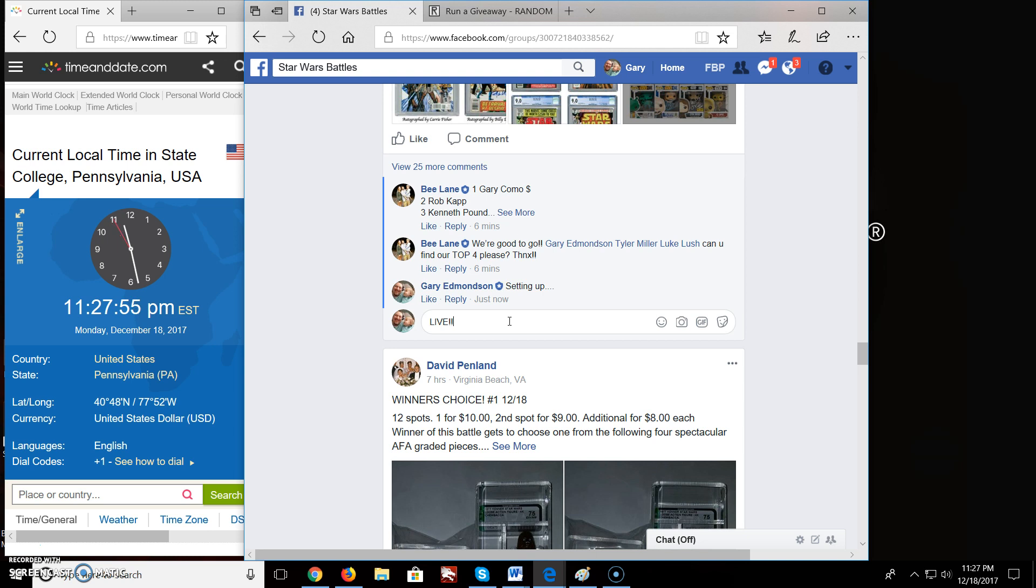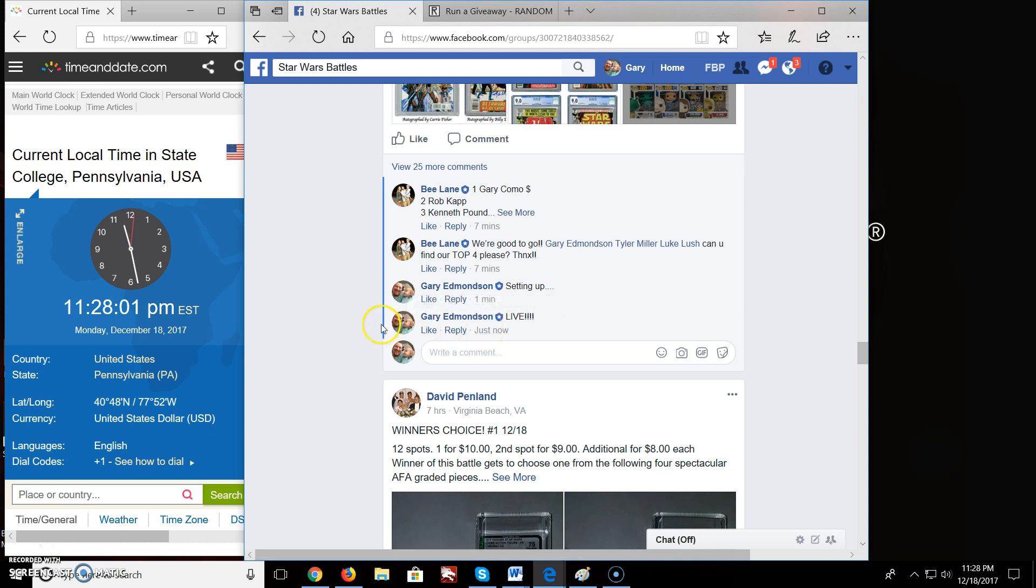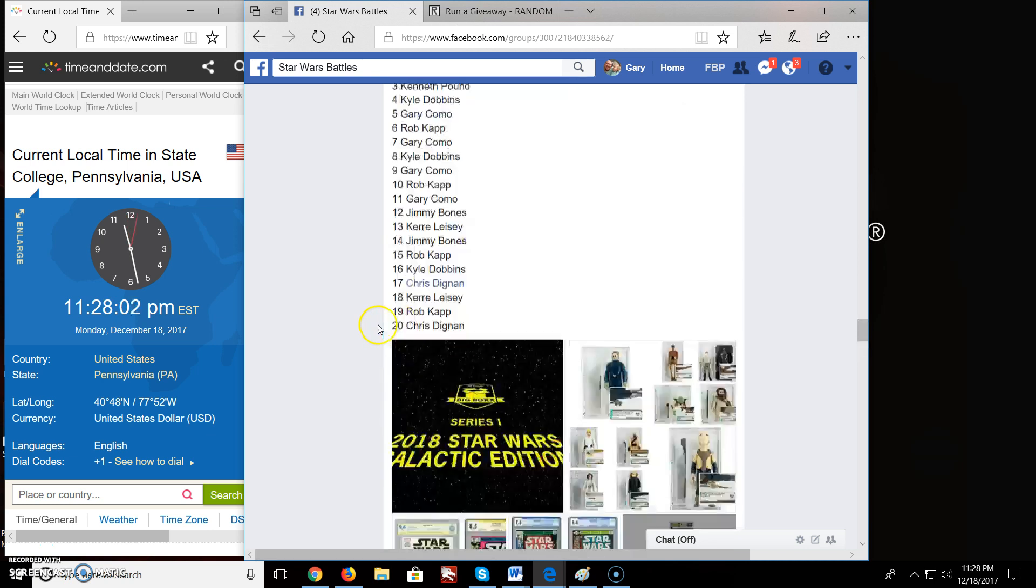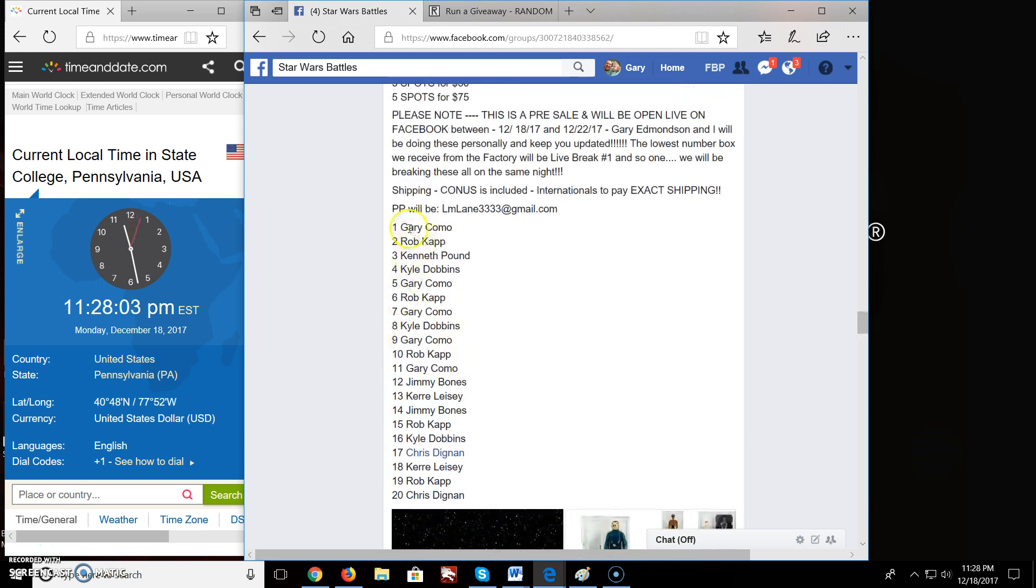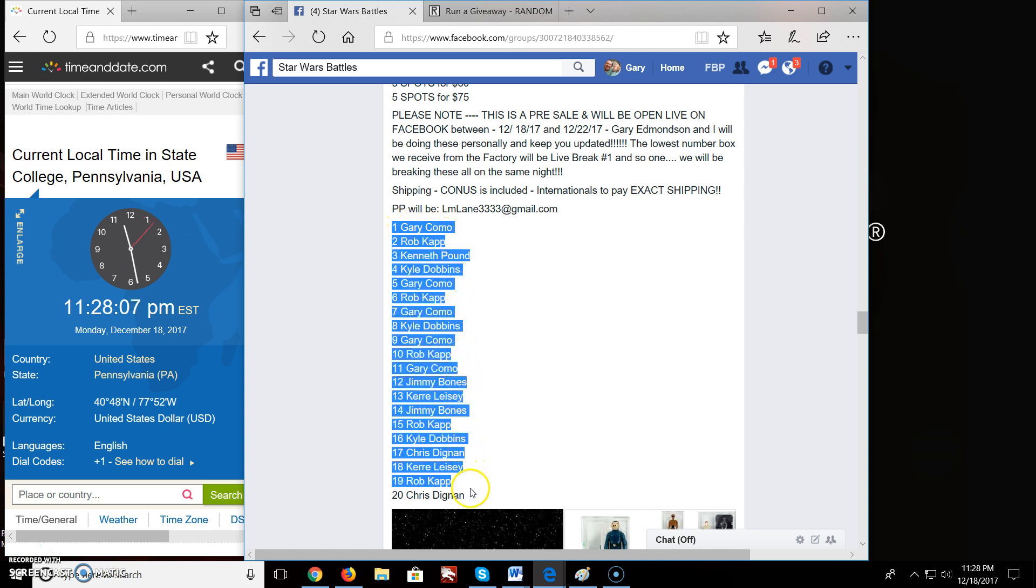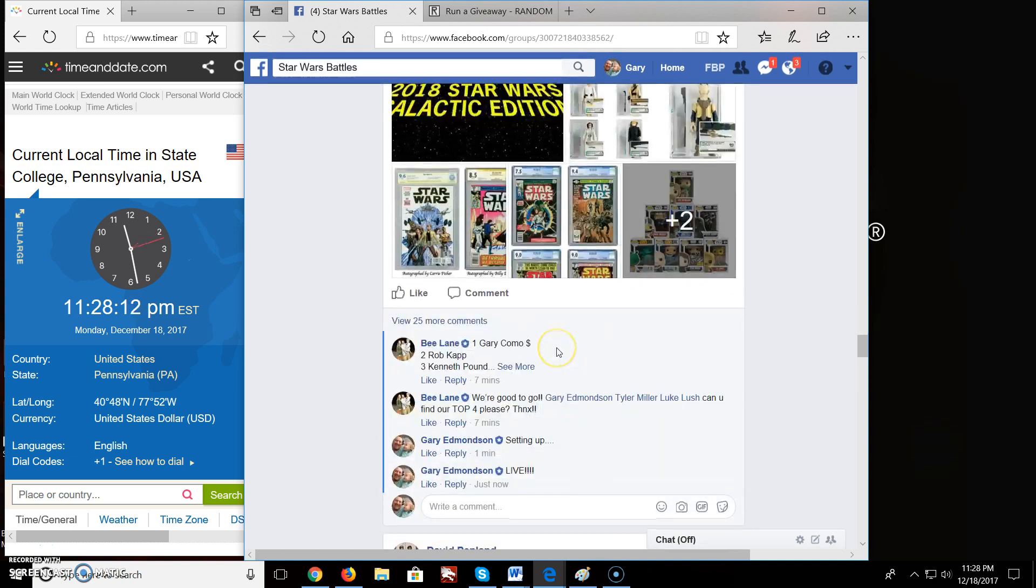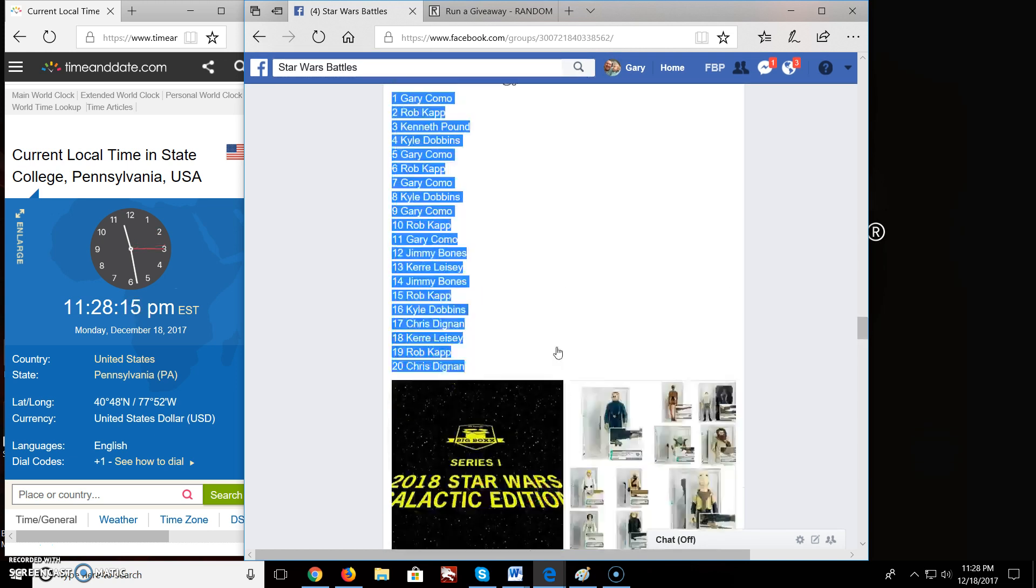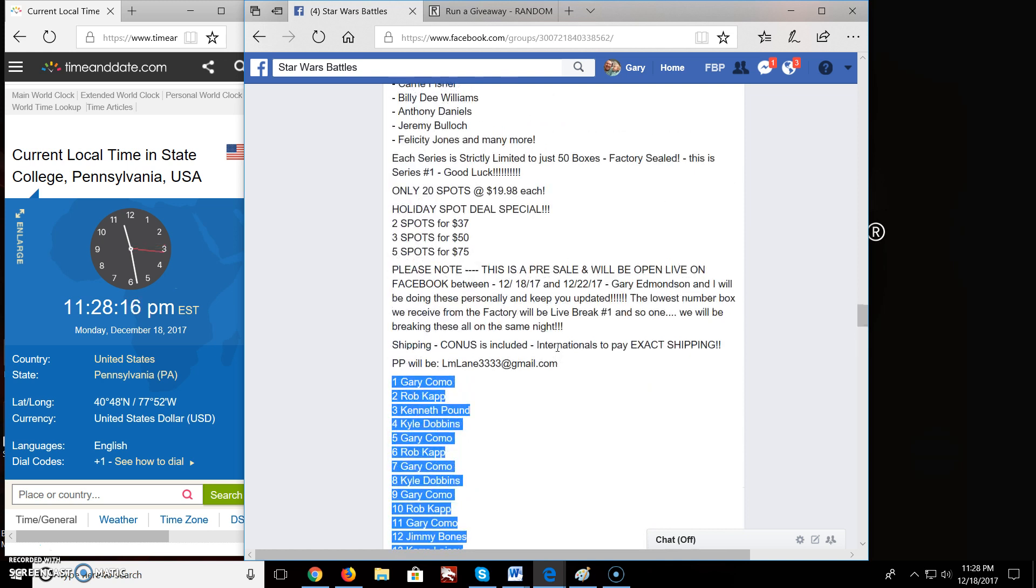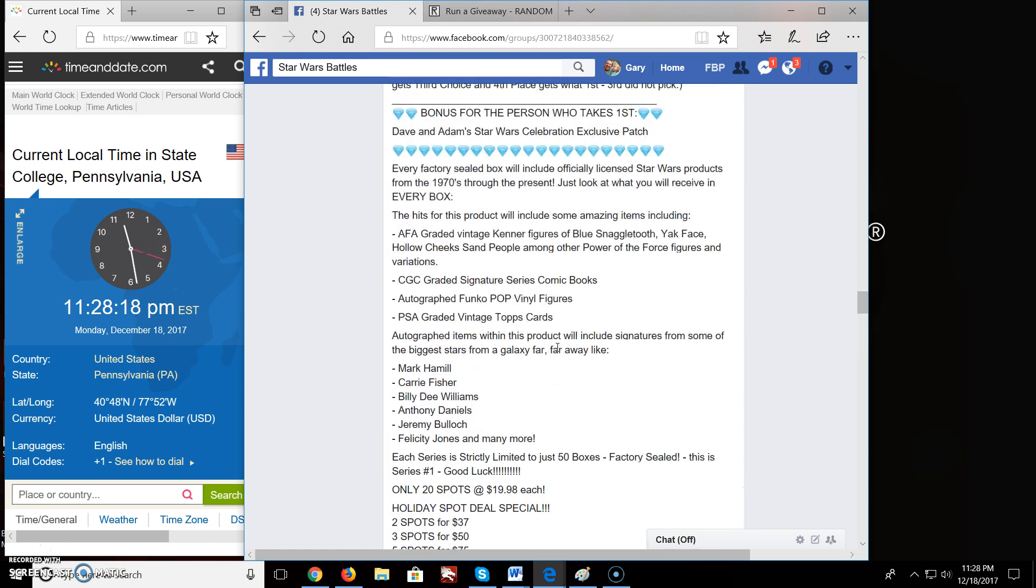We go live. It's 11:27 over there. We have 11:27 here. Basically the top four people are going to win prizes when we open them live on Facebook. And the top winner will get choice of what they want inside the box.